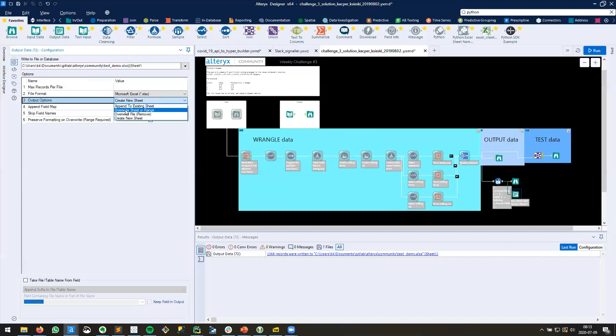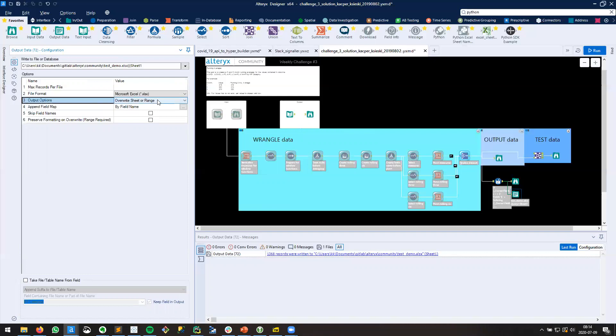Let's go over here to Overwrite Sheet or Range. Now, the hidden wording here is, Alteryx is saying, I'm going to overwrite the sheet if it exists. If it doesn't exist, I'm going to make a new sheet. So actually, this is the powerful option that we want. If your sheet doesn't exist, it'll be written, and if it does exist, it'll be overwritten.